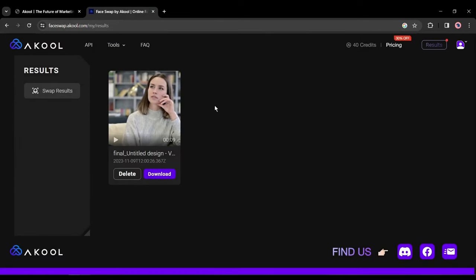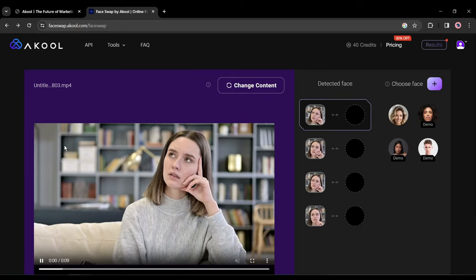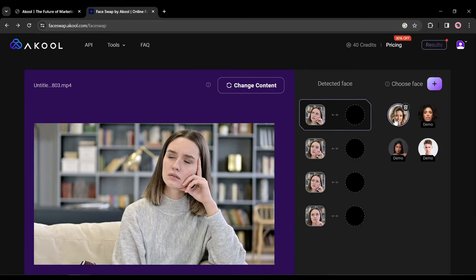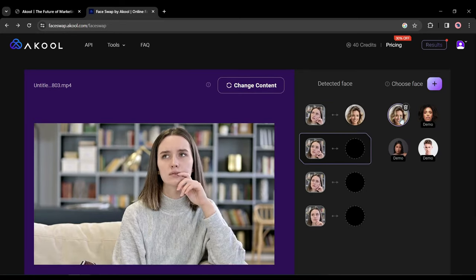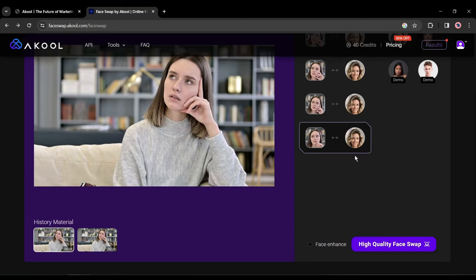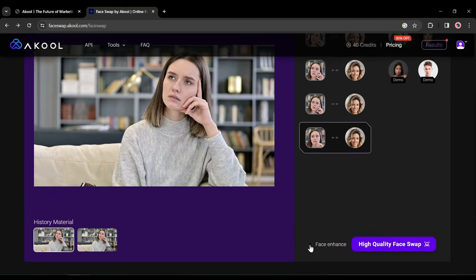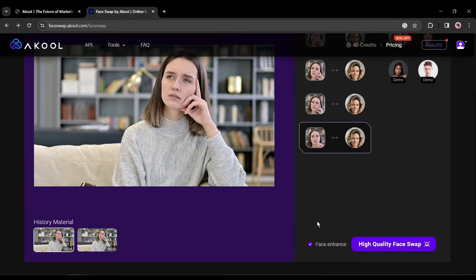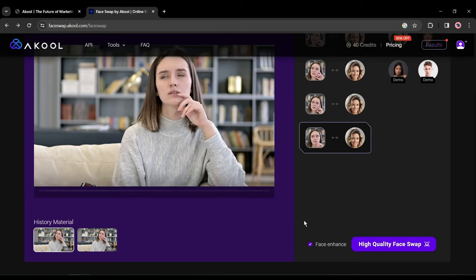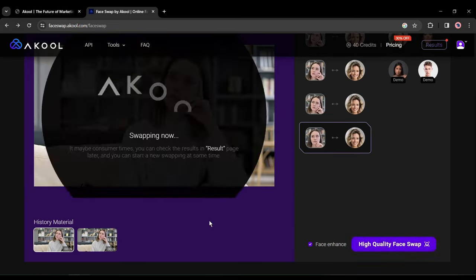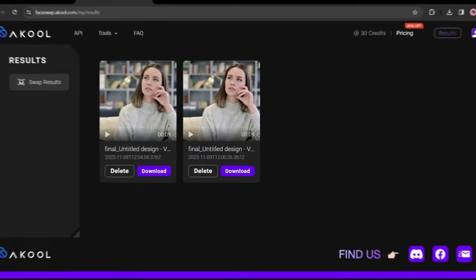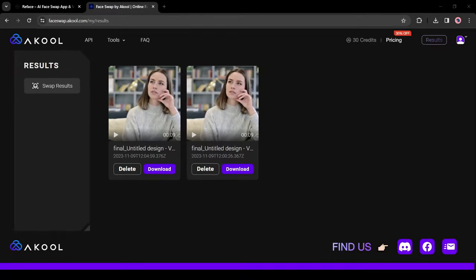Now if you want to download the swapped video, click on download from here. We can improve the quality more. To do this come back to the face swap page and then insert the source image into the face detection boxes like before. Then scroll down and first click on the face enhancement checkbox and then hit the high quality face swap. And here is the result.